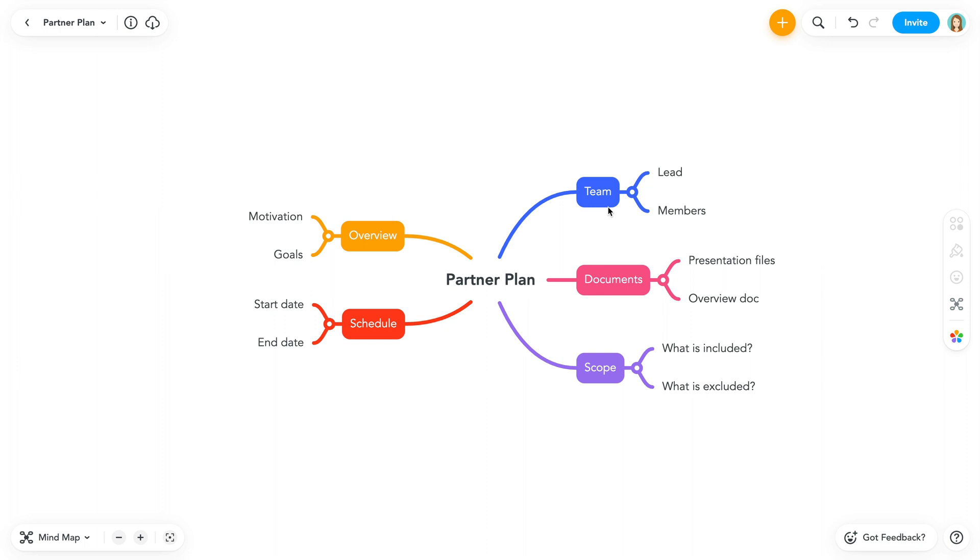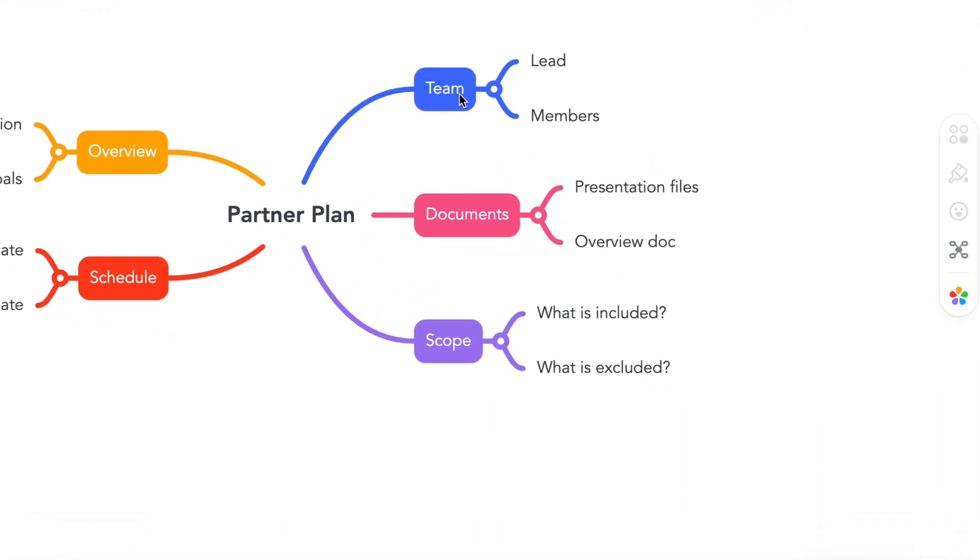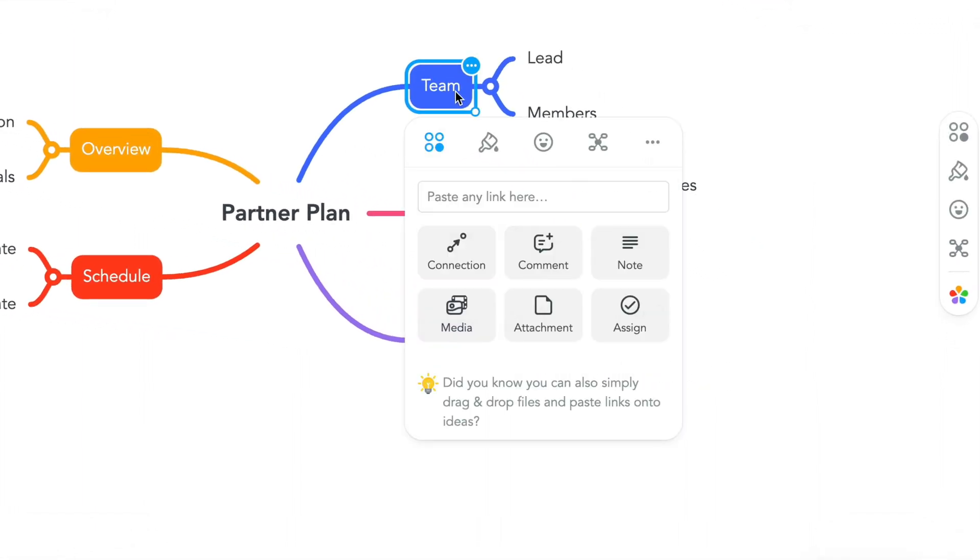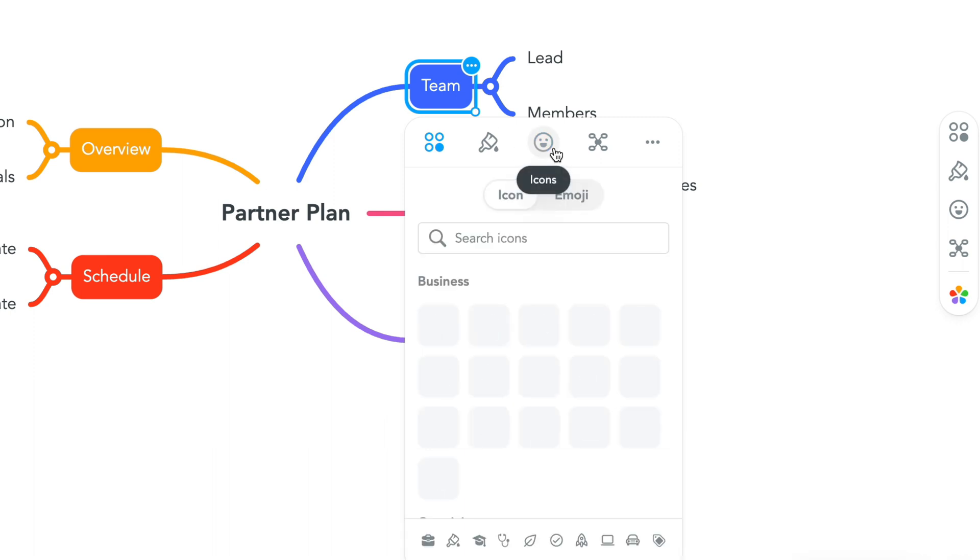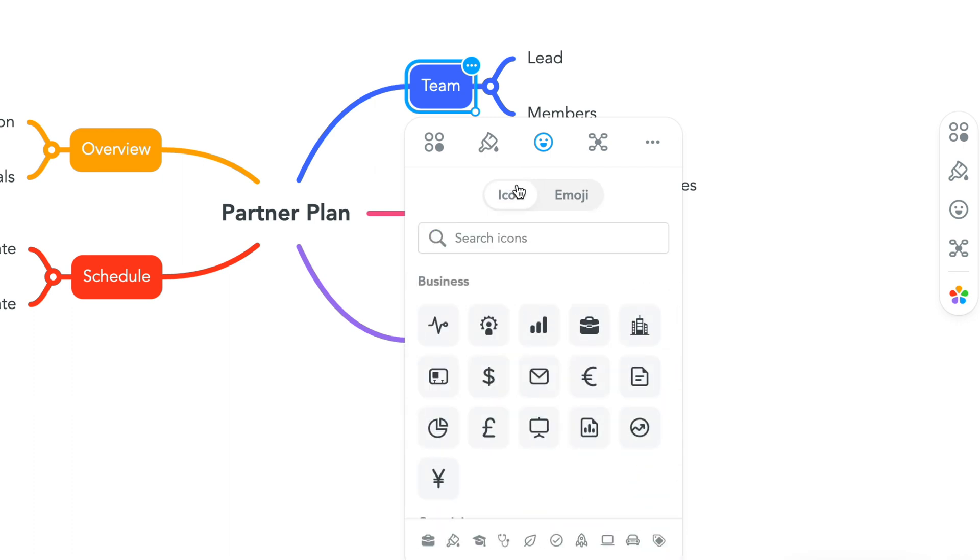I'll start by selecting a topic in my map that I want to enhance with an image. I have a few options to choose from when adding an image to my topic. First, let's look at tintable icons. Right-click the topic of your choice and navigate to the icons and emojis panel. You can choose either a tintable icon or an emoji.